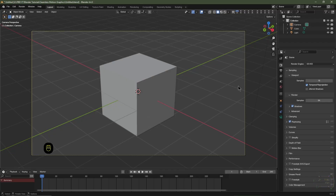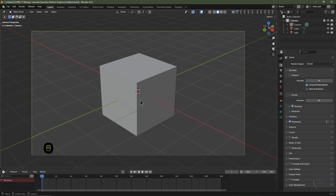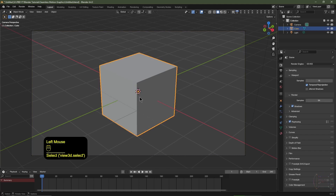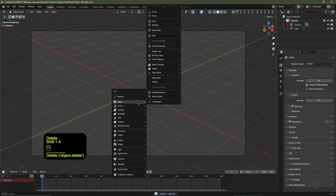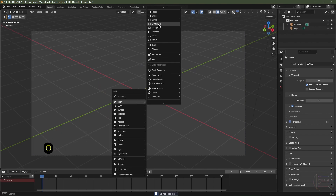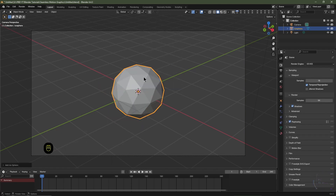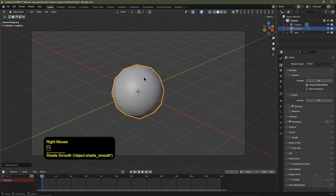For this one we're going to be using the Eevee renderer engine. If you use Cycles you'll probably get better results, but just for this tutorial I'm going to use Eevee. I'm going to take the default cube, hit delete, then hit Shift+A, go to Mesh, and choose Icosphere. I'll keep the default settings, then right-click and click Shade Smooth.